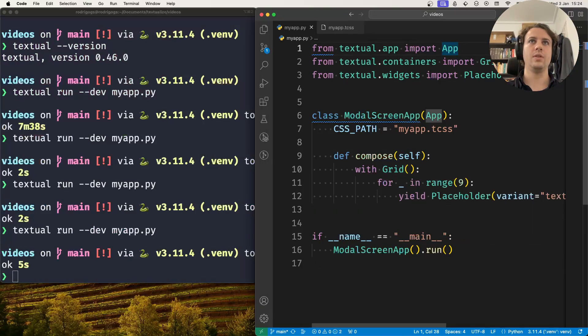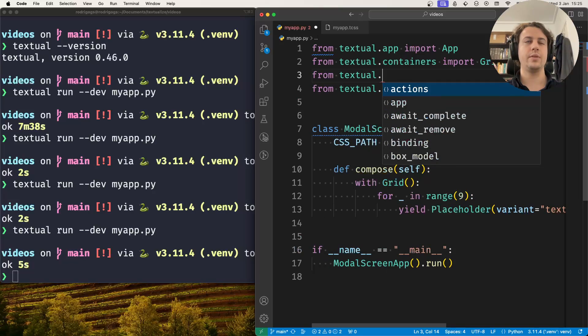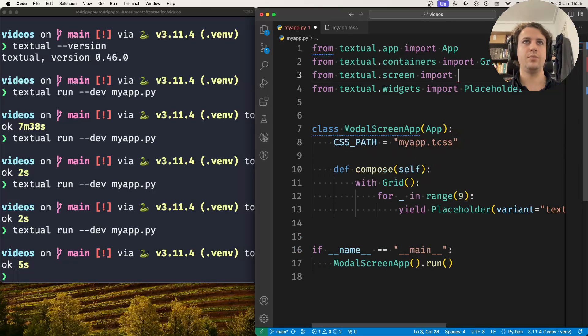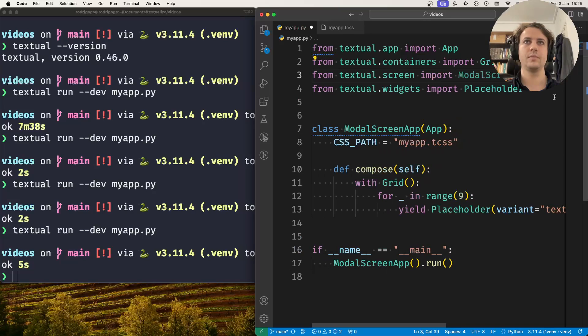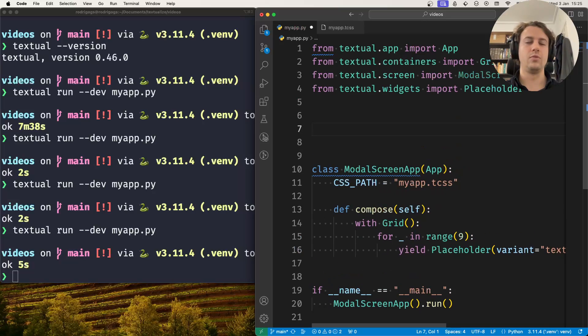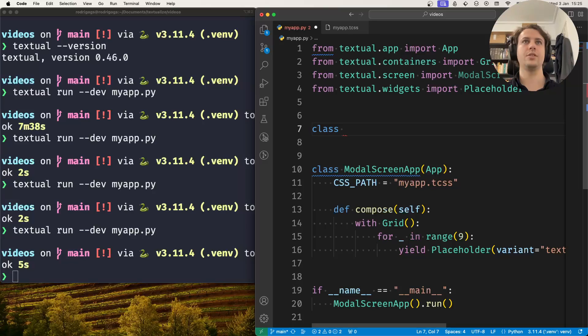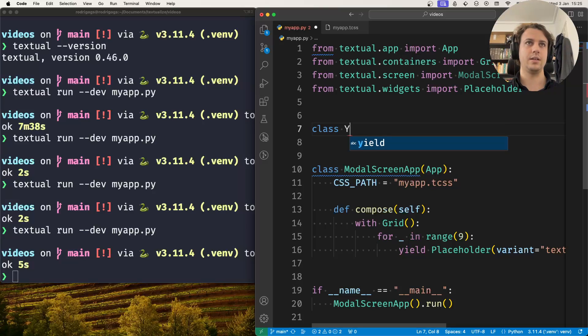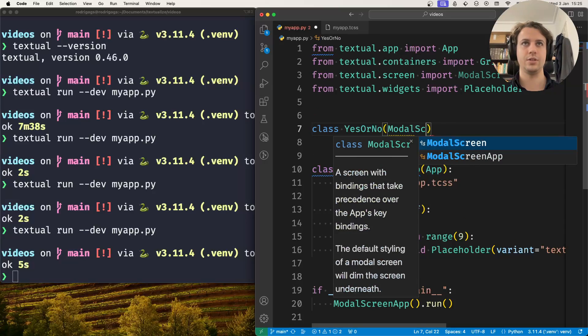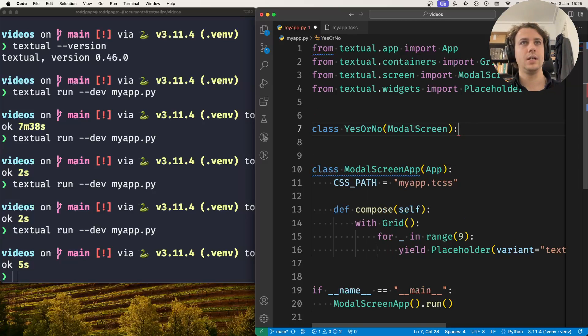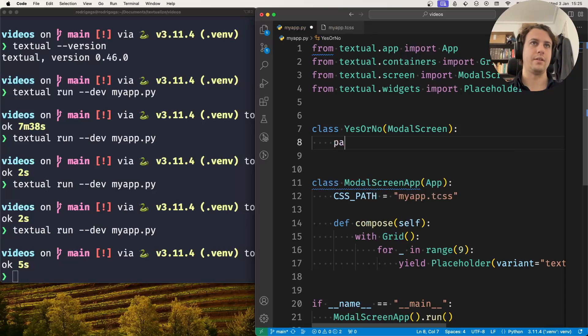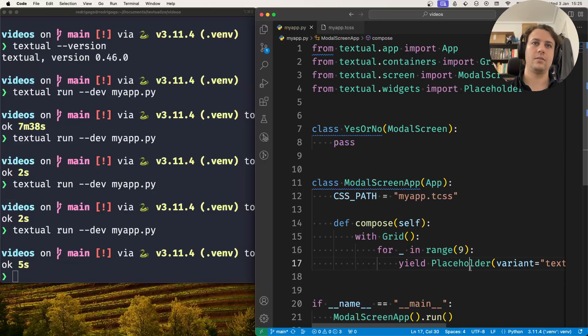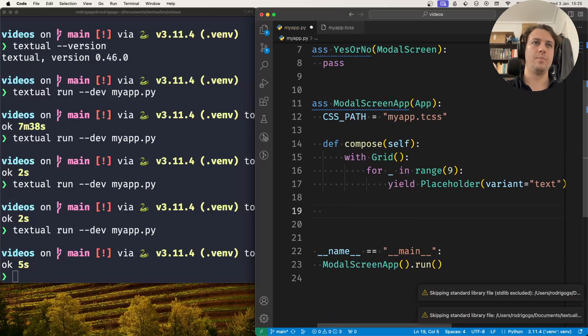So the way I do that is by first going to textual.screen and importing modalScreen. To create a modalScreen, just like you create a regular screen, you just subclass modalScreen. So let's say that this is going to be my yes or no modalScreen, which is just going to ask a yes or no question.